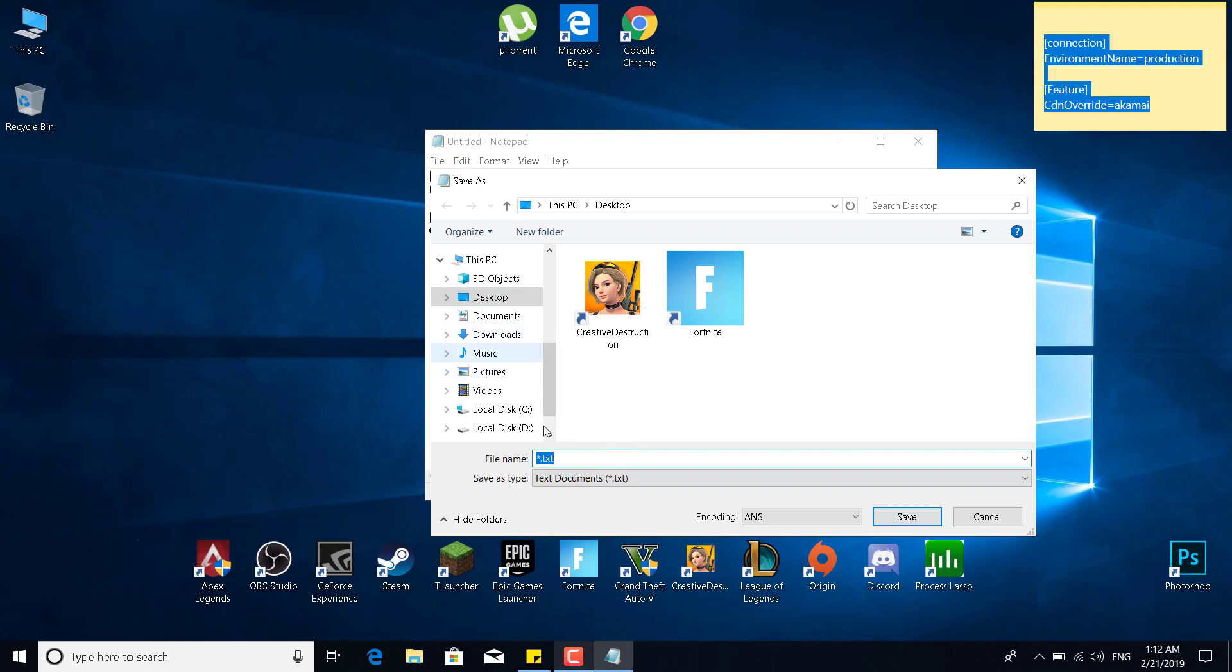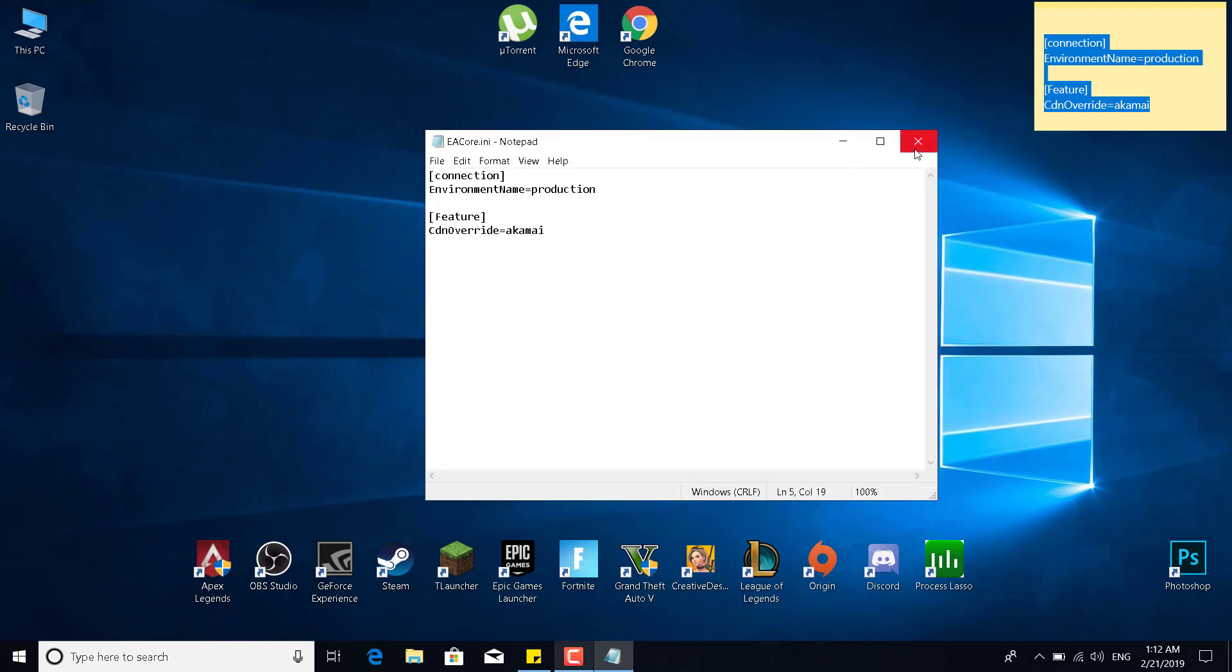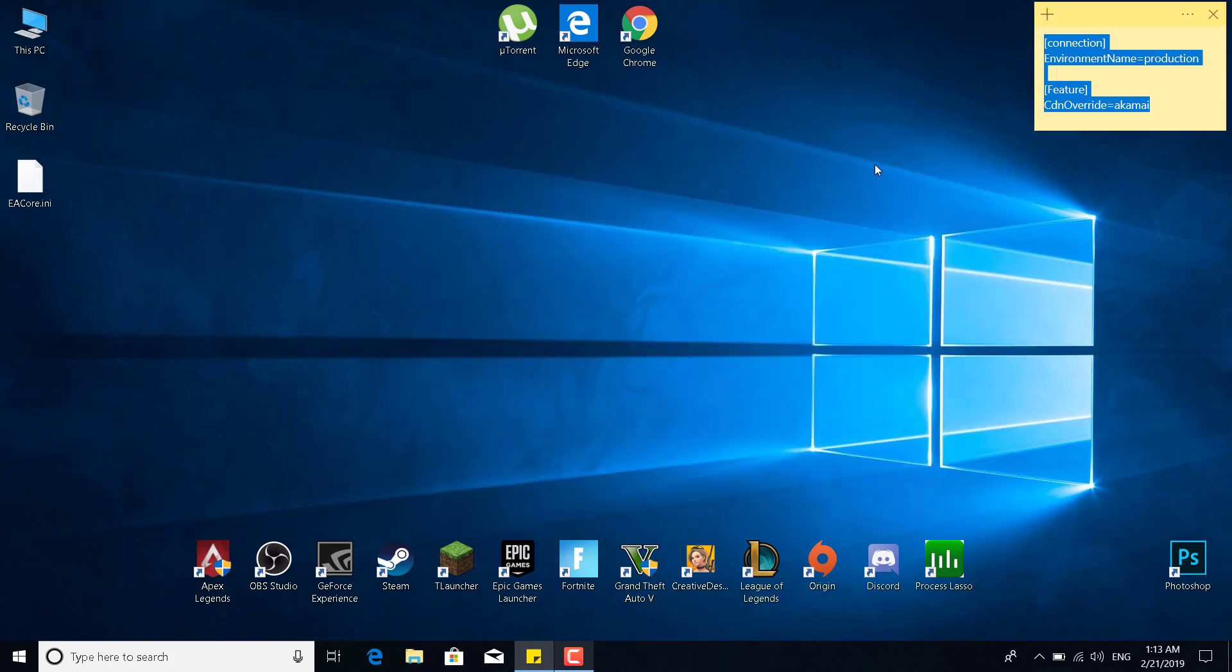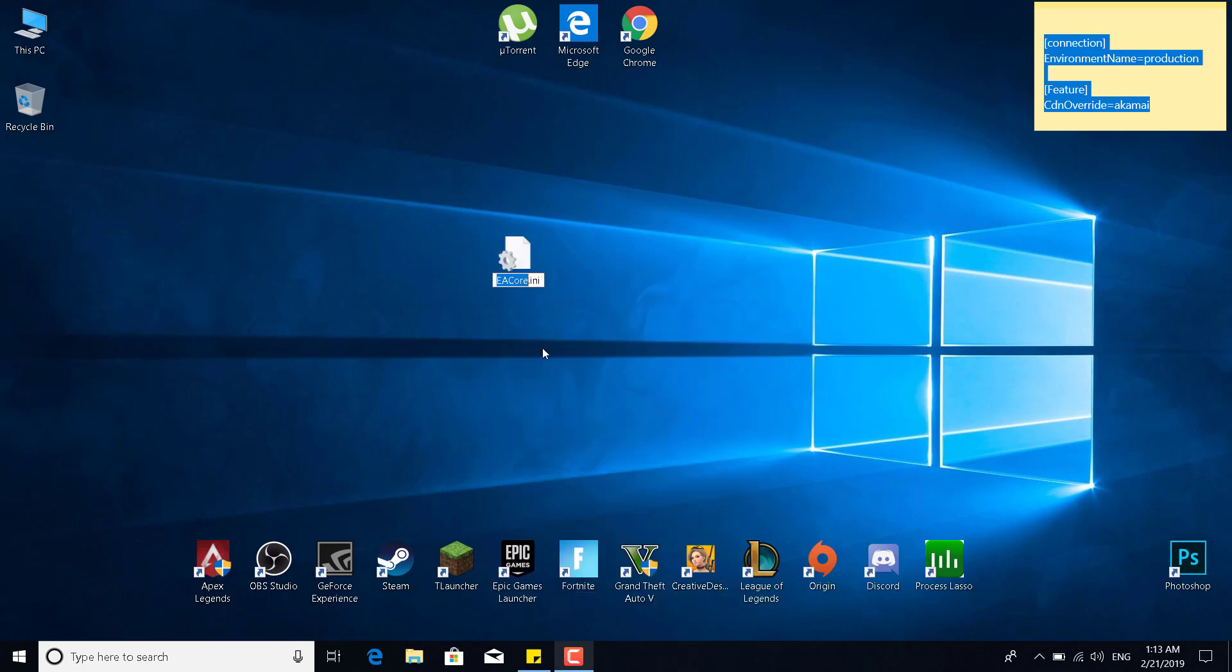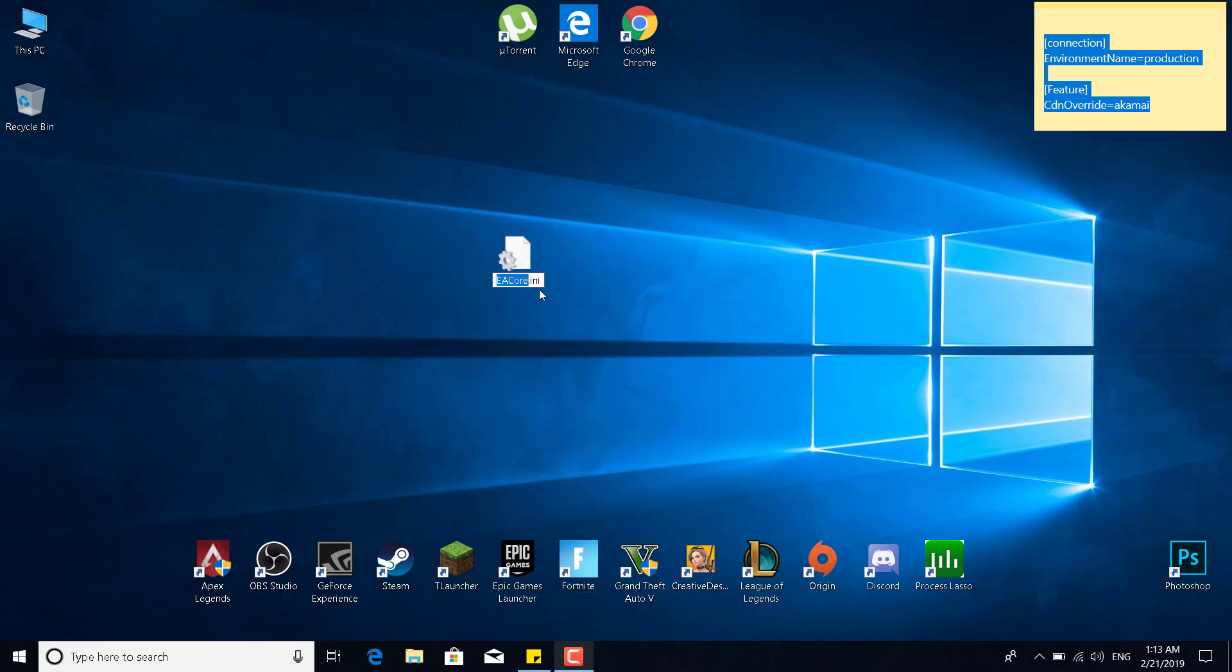Save it as EAcore.ini. So EAcore.ini and click on Save. And there it is, it should be saved as EAcore.ini. Now what you want to do is...